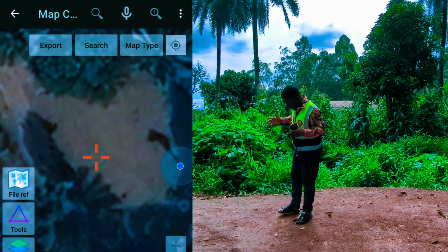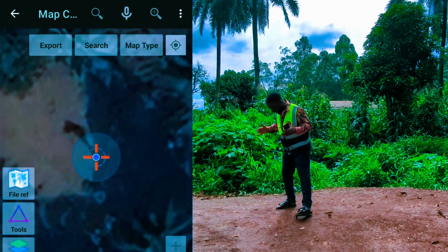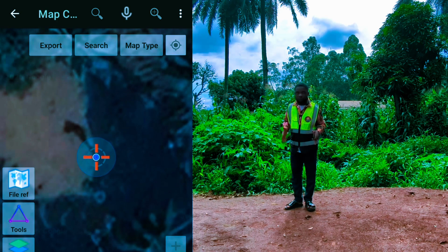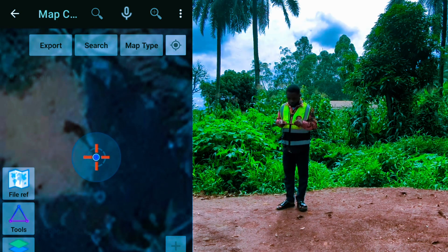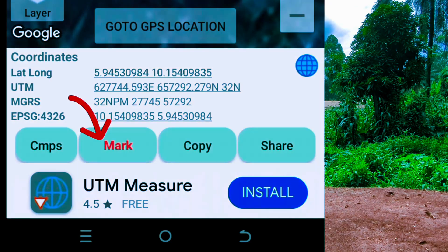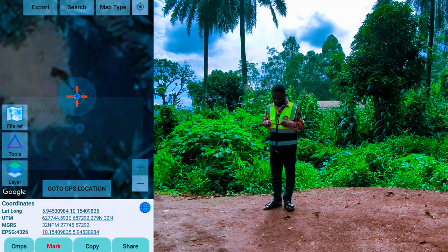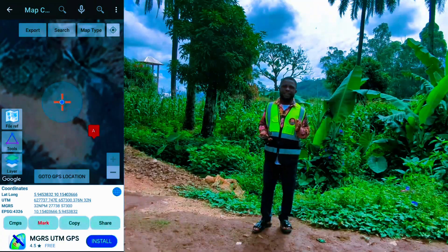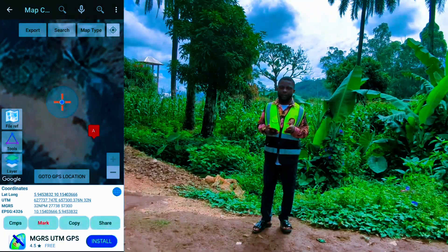Navigate to your first point — for us, this is point A of our plot. Make sure the location on your phone is on. We are standing on point A. Click on the compass icon at the top right-hand corner of your screen, then click on 'Mark' to mark the first point, then save it as point A.